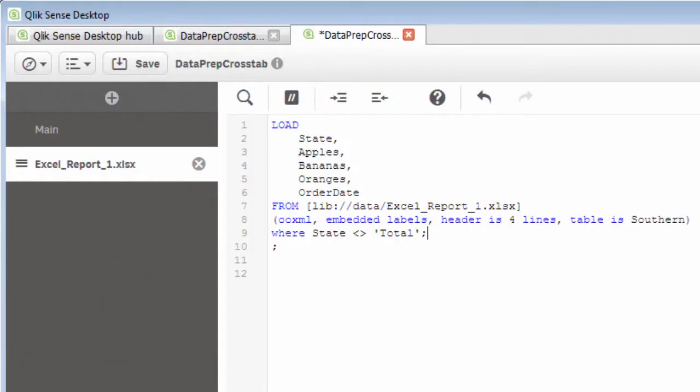Now, you could also possibly use the filters keyword that is part of this from statement, but that's beyond the scope of this particular video right now. So that's going to eliminate the total value from the state column.